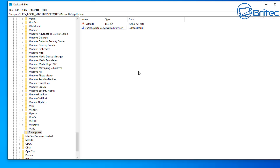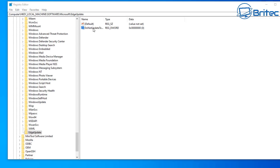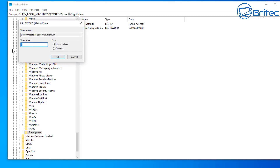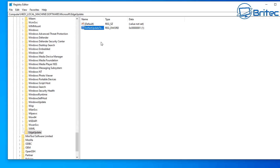Name this new DWORD value 'DoNotUpdateToEdgeWithChromium'. Then double-click on it and give it a value of 1, and click OK. That's now set — Edge should be removed and should not update itself on the system.